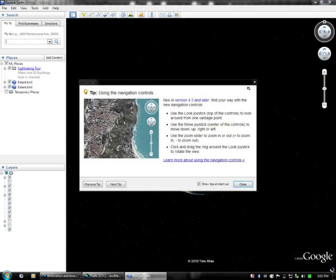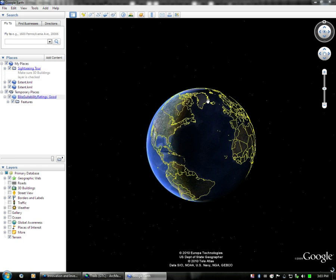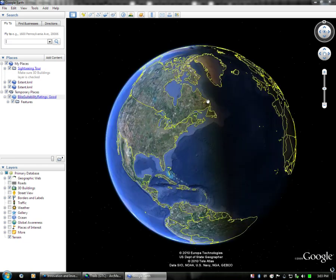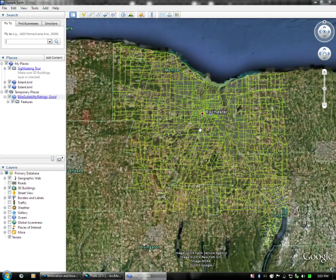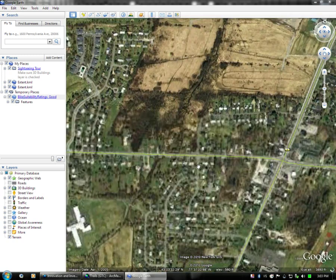Google Earth will load, and should snap to the location of the data layer. And here you can see, we have our GTC trails, with rating good, showing up in Google Earth here.